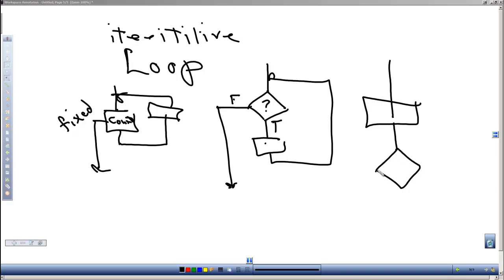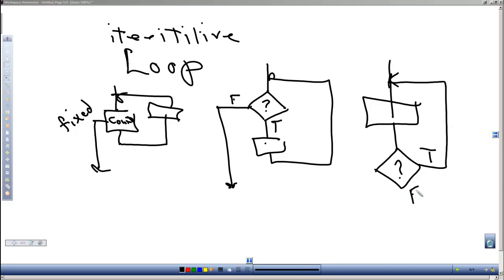And if the results are true we go back and repeat the loop. If they're false, we exit out of the loop. The first of those we'll use a for loop structure, or for command for.